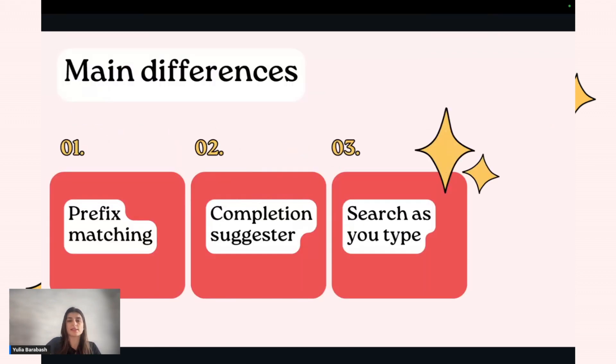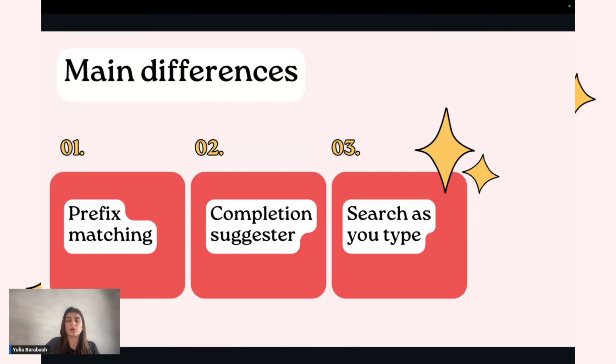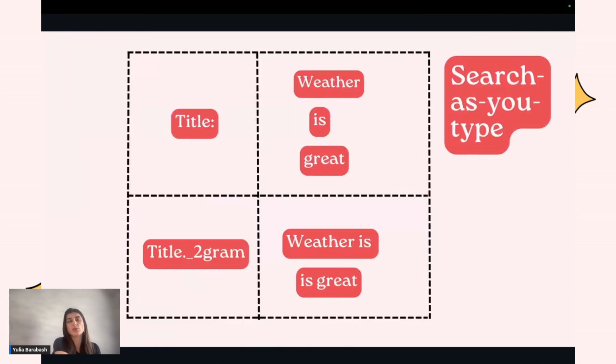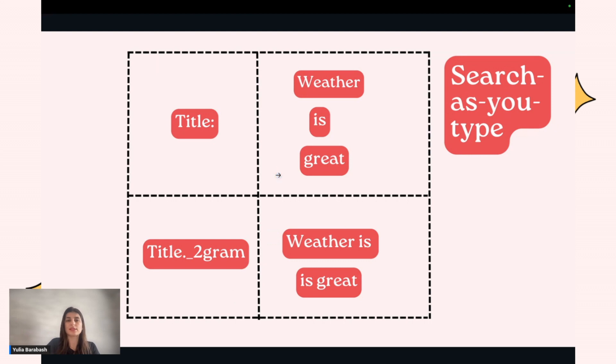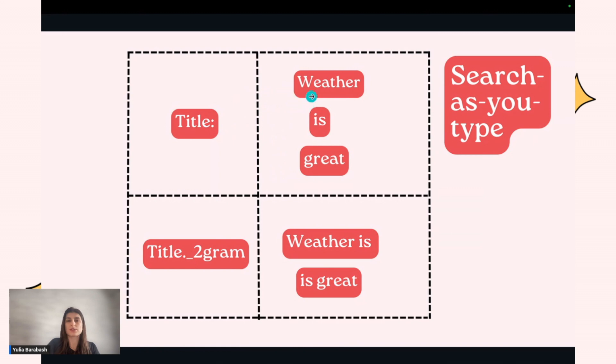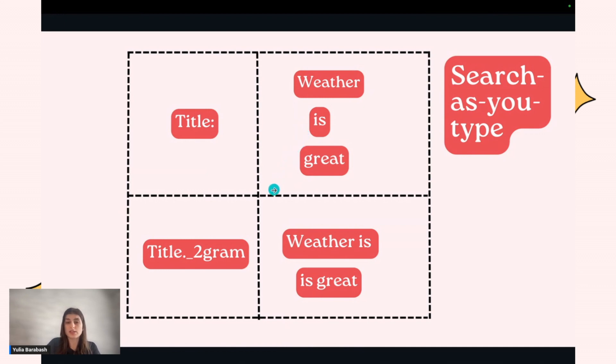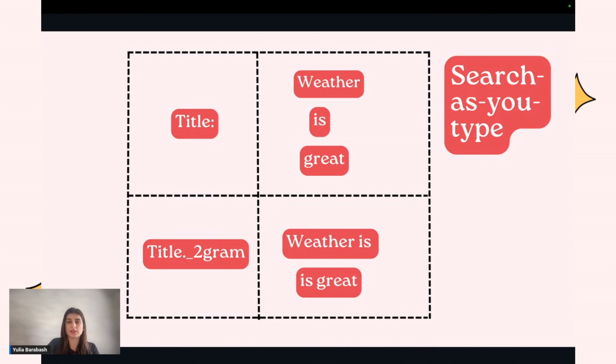The last one is search as you type. With search as you type, you also define the type for your field as 'search_as_you_type'. OpenSearch will create some hidden subfields for your field. For example, we define a field with this type and OpenSearch during indexing will process it and keep in memory this processed information. For the original field title, it will split words and keep them as an array of strings. Additionally, it will create different n-grams and keep those in memory as well. During search, it will match these subfields and the original field and return the best result.